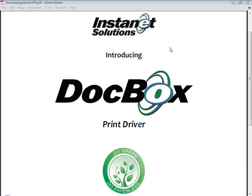First thing we're going to do is look at how the feature works, how to access that print driver and use it to email, fax, or upload documents directly from your local computer, that local storage. We'll then look at how you can enable that print driver from within your existing transaction desk or Instanet Forms plus DocBox account.